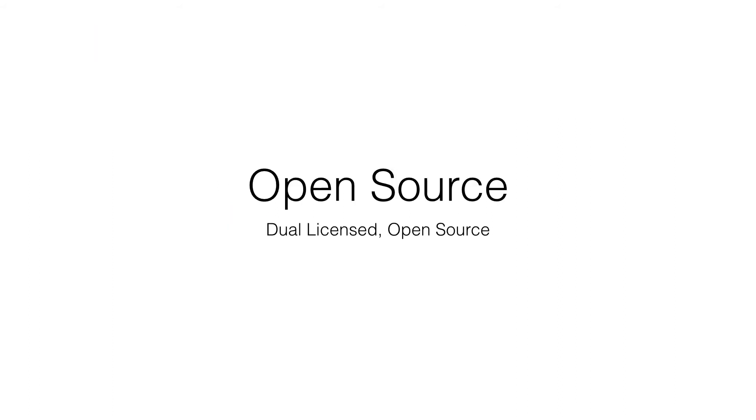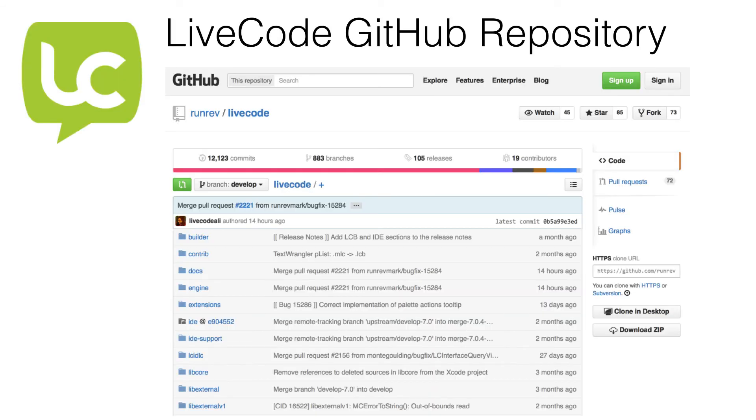The FoxPro community wanted Microsoft to open source FoxPro when it was discontinued, but this was not done because of the proprietary technologies included in the product. With LiveCode, you never have to worry about being locked out of the source code for the Open Source Community Edition.